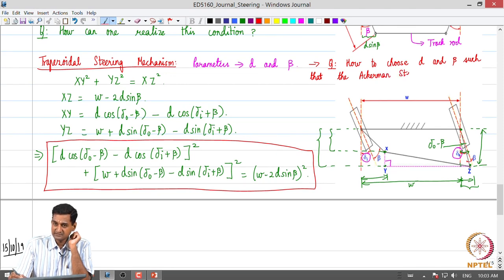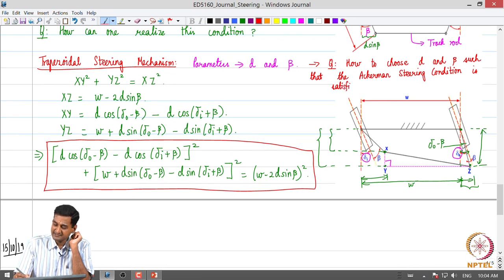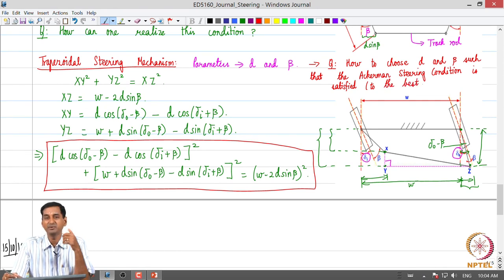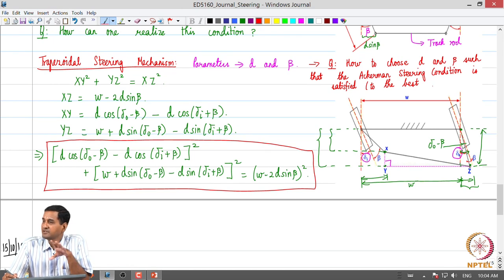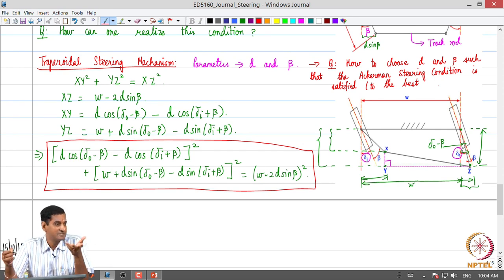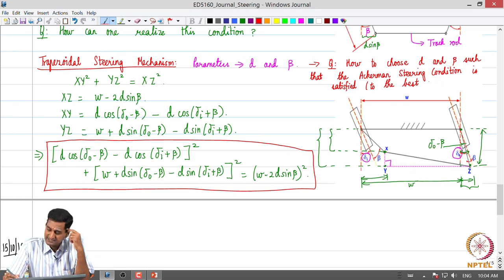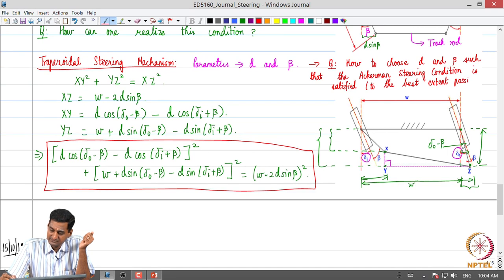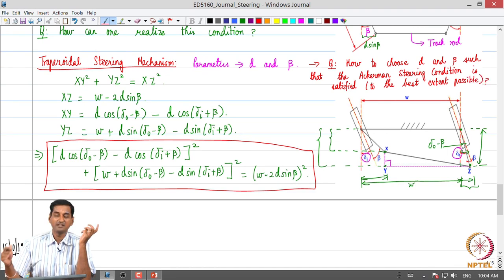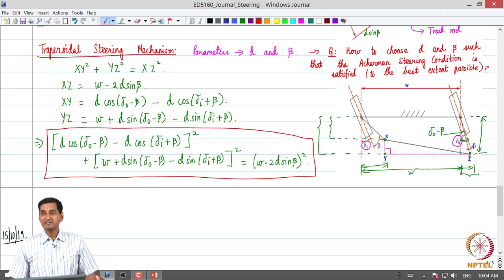That is the key question to ask. As a note, if we do the exercise we will find that we are not going to be able to satisfy the Ackerman steering condition with the trapezoidal steering mechanism for any arbitrary steering wheel input. So the question becomes: how close can we get to the Ackerman steering condition? That can be a subject of further analysis.